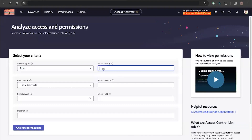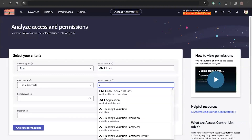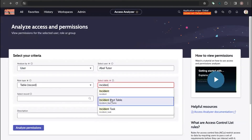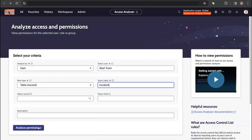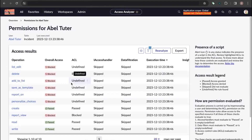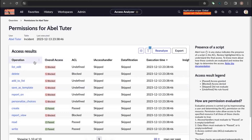Let's select the user as AbleTutor and select the table as Incident, then click on Analyze Permissions. This will take us to the access results page, which shows information about the access permissions on the Incident table.